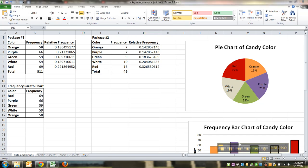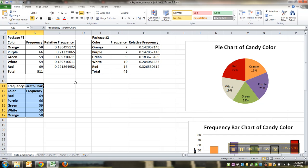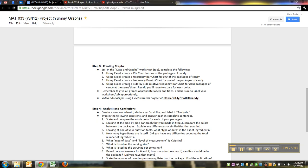For people with bad eyesight, you can see the numbers. All right, so we've made our frequency Pareto chart. Now we got to make this side by side relative frequency bar graph. Side by side relative frequency bar chart for both packages at the same time.